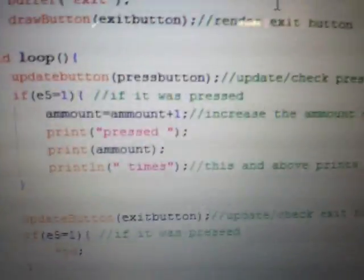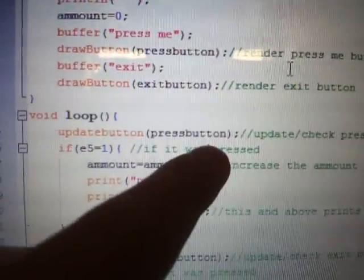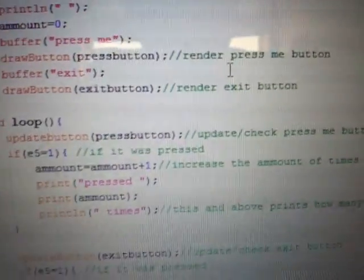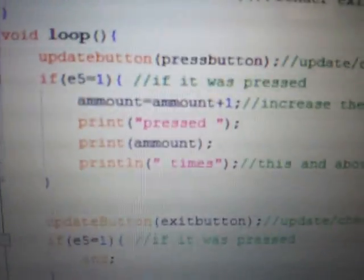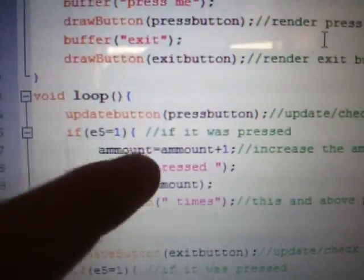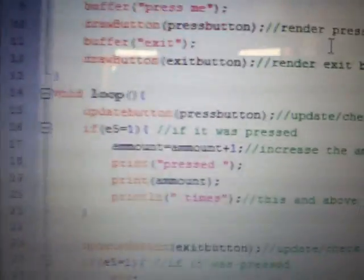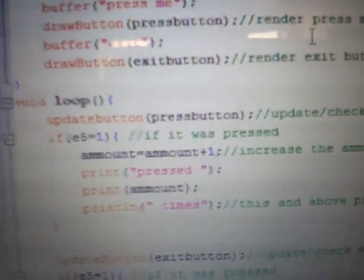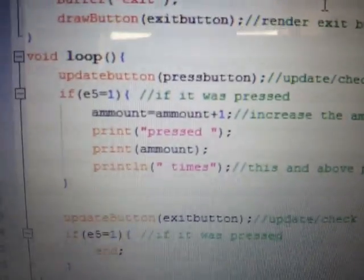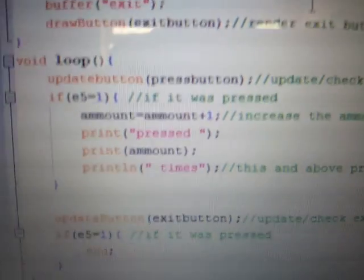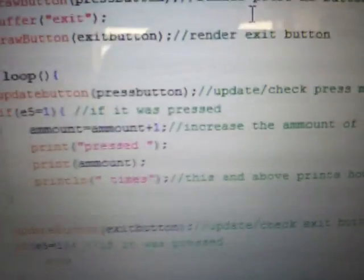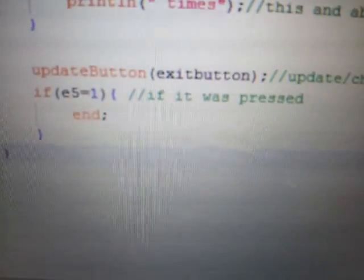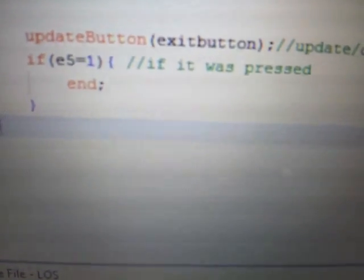And then, for loop, update button, press button. This checks the press button. If it was pressed, the current needs E5 equals one. But I'm going to make that a lot easier, user-friendly later. That's the system variable E5. Amount equals amount plus one. Pressed amount times. And then, update the exit button. If it was pressed, we stop writing the program.